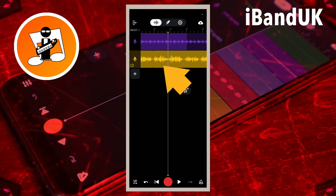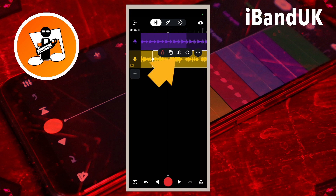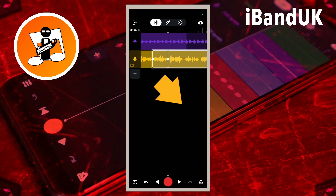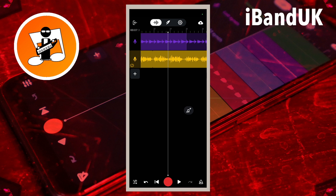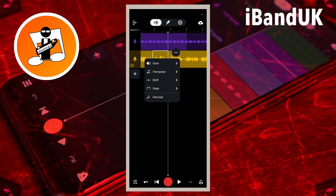Tap on the recorded section and tap on the slice icon. Tap on the screen to unhighlight the recorded section. Then tap on the recorded section again. Tap on the three dots on the pop-up menu, and tap on transpose on the pop-up menu.